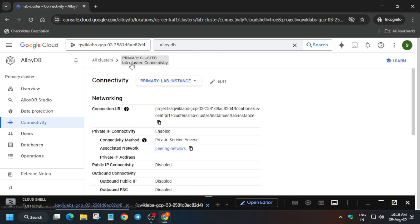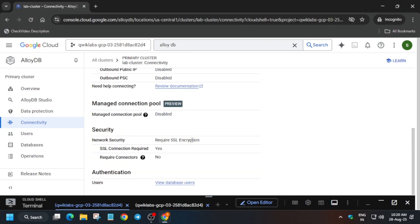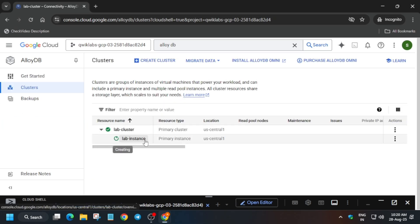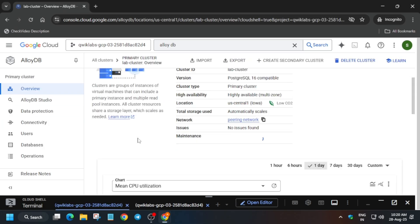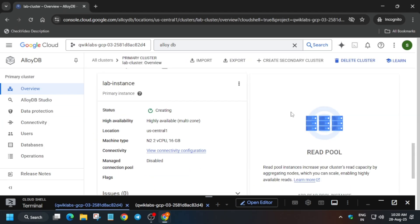When you click on the connectivity section, the private IP address should be shown, but it's not visible yet — that means you need to wait a bit more. Come back to the lab instance section and wait for it to get created. Then we'll move forward to the next step. You can bring the Cloud Shell back to its normal mode.